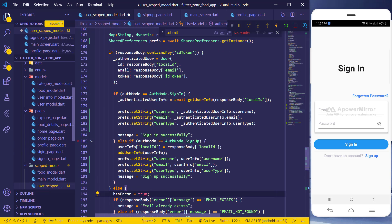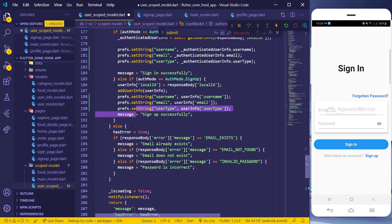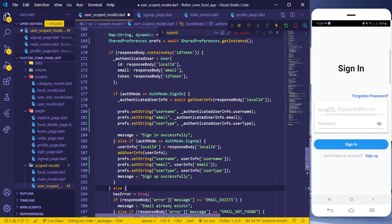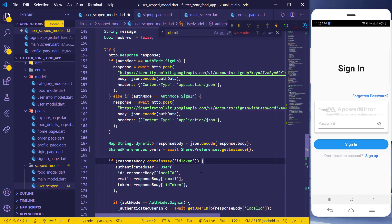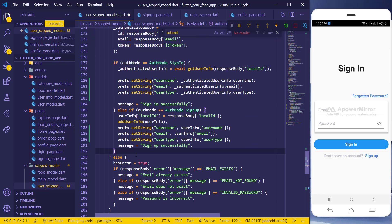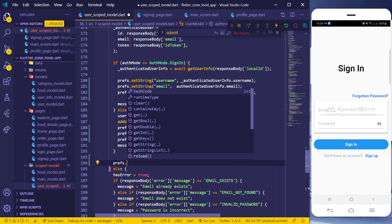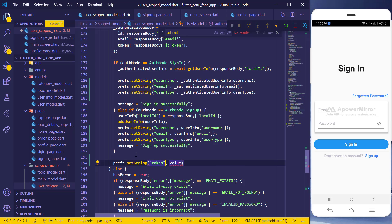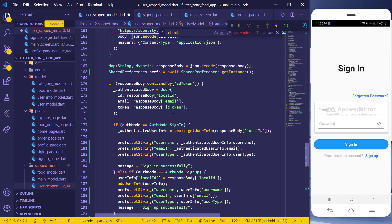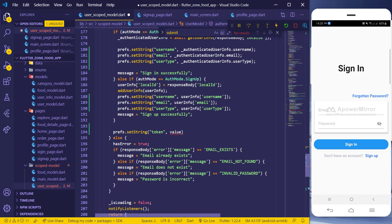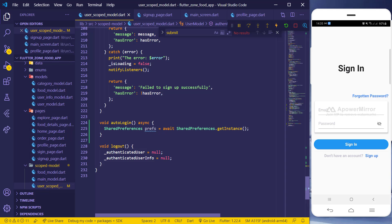Back here I already have this code completed. Inside the if statement, I want to also save prefs.setString() for the token. I have access to the response and the prefs object because it's available in the if statement scope. So whether you sign up or sign in, I still get access to the token and can save it there.